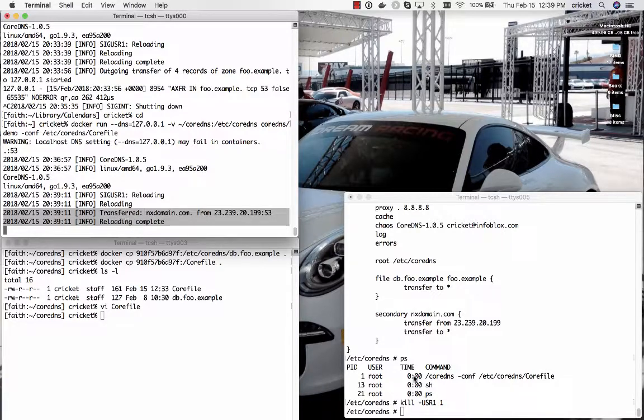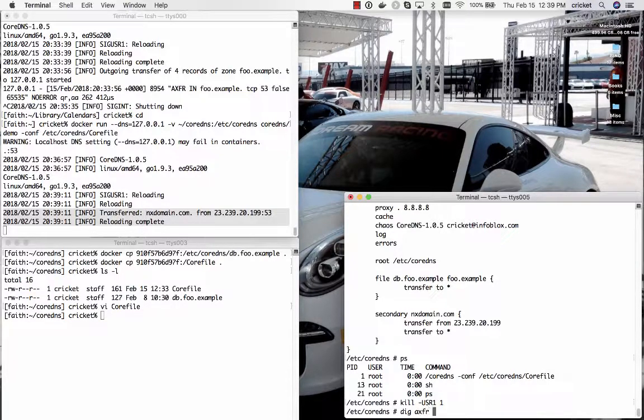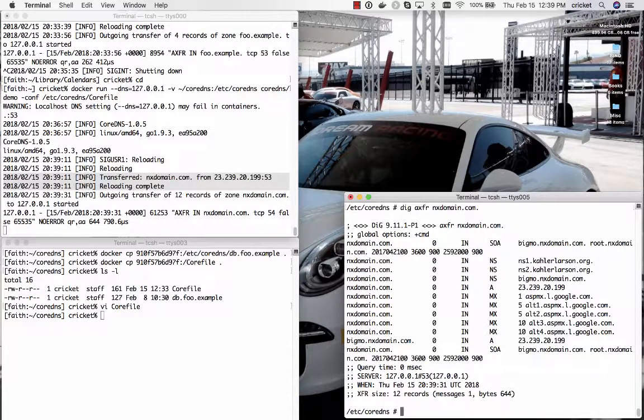Now let's just make sure that we can actually do a zone transfer of nxdomain.com for diagnostic purposes from the local name server sure enough there it is.